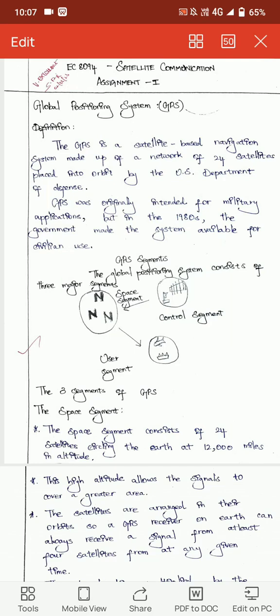Hello everyone, I am Anish Manu studying ECE at Achshri Venkateshura College of Technology, Shri Parmudur. Today I am going to explain about the topic Global Positioning System, which is also known as GPS.